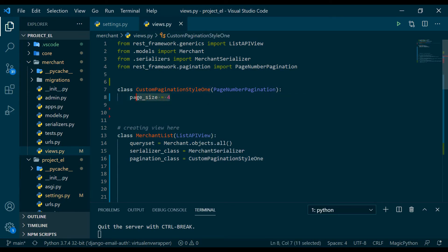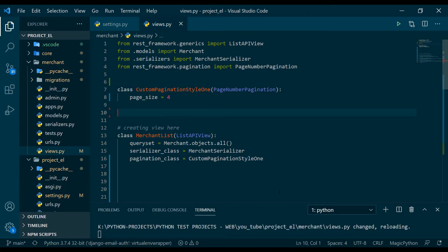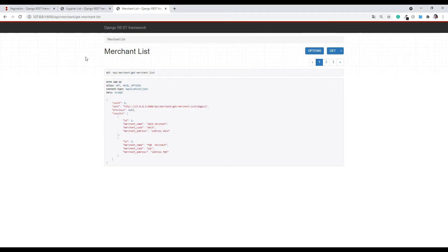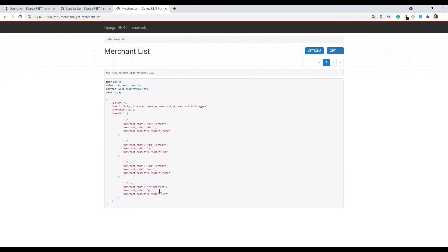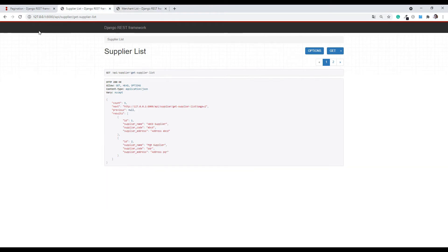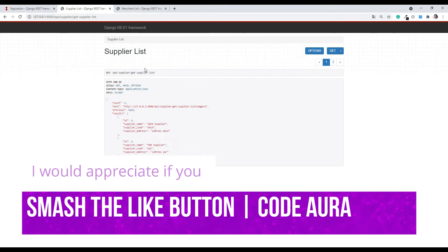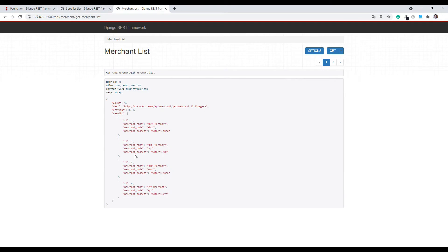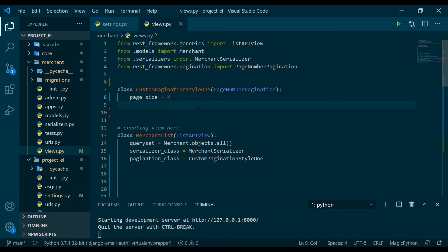Let's save and refresh on the web. The merchant list is now bringing me four items. The supplier list, if I refresh it, still brings two items because it follows the global setting, while the merchant list follows the custom style one setting. Now that you've understood style one, I'm going to write style two.